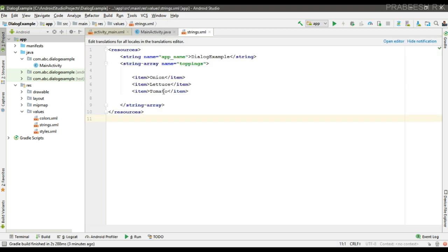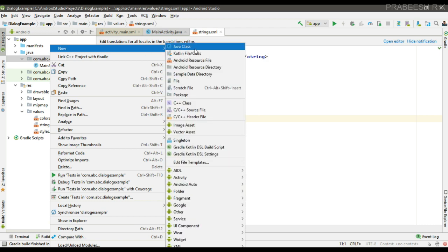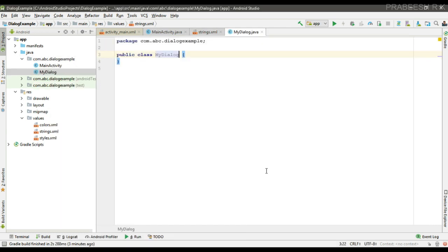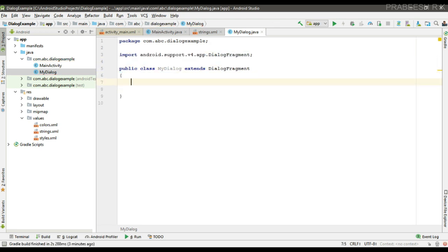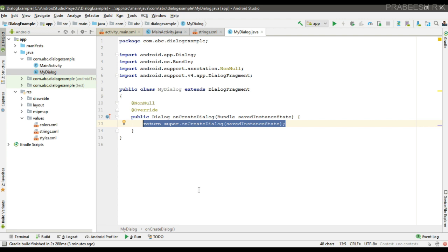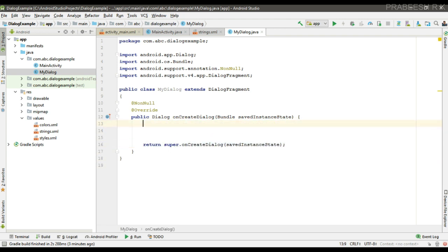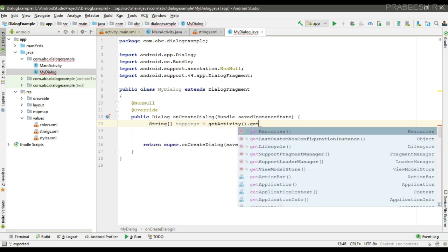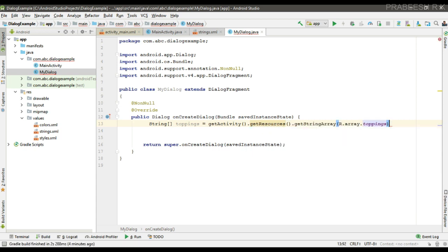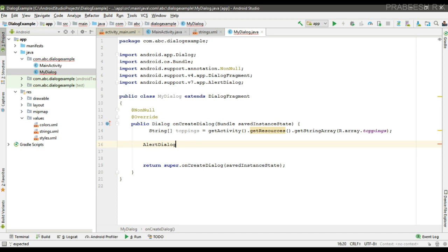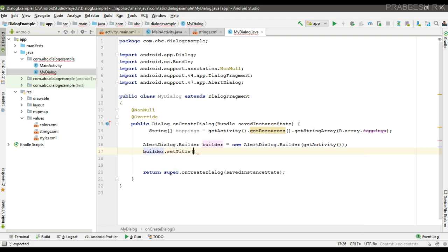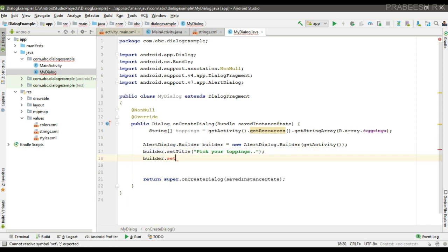We have a string array called 'toppings'. We are going to display a dialog with checkboxes. We create a separate class for the dialog — I name it MyDialog — and this class extends DialogFragment. We override the method called onCreateDialog. First we get the string array called 'toppings' from the strings XML. Now create some variables for the AlertDialog Builder and set the title for the dialog: 'Pick your toppings'.